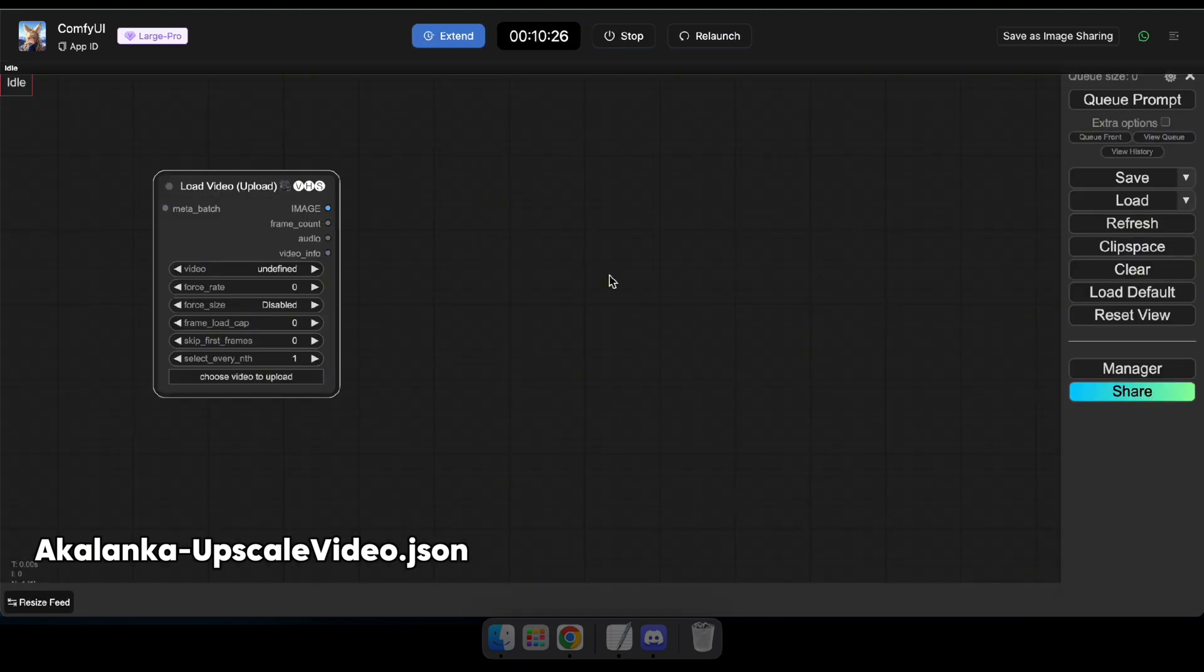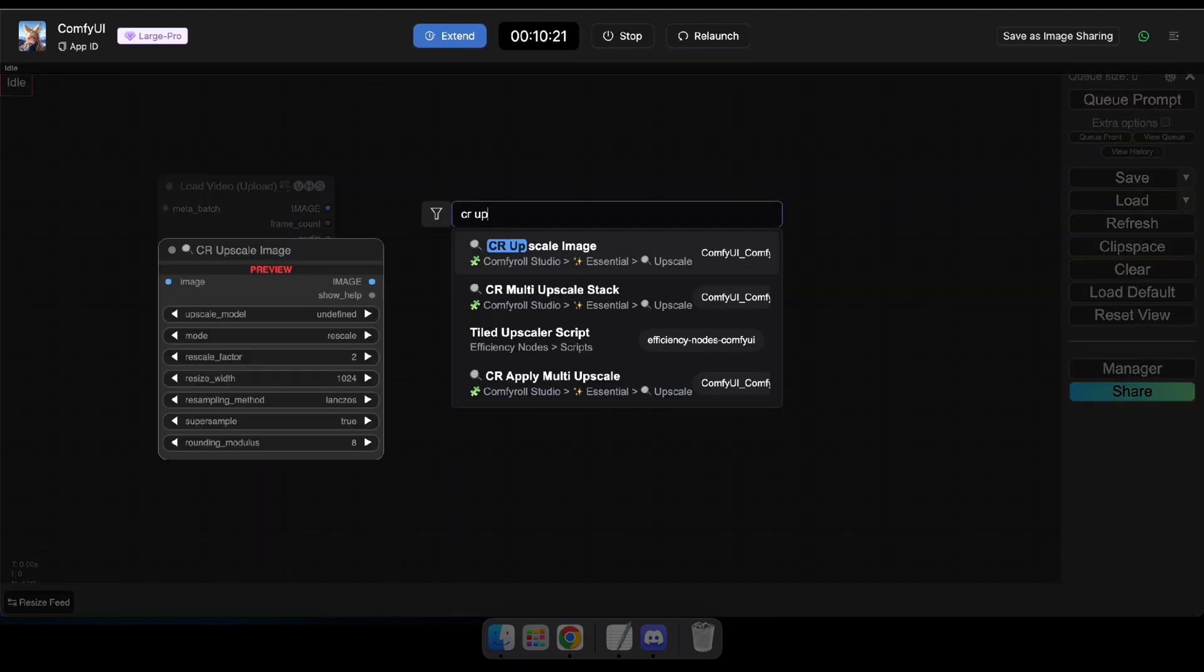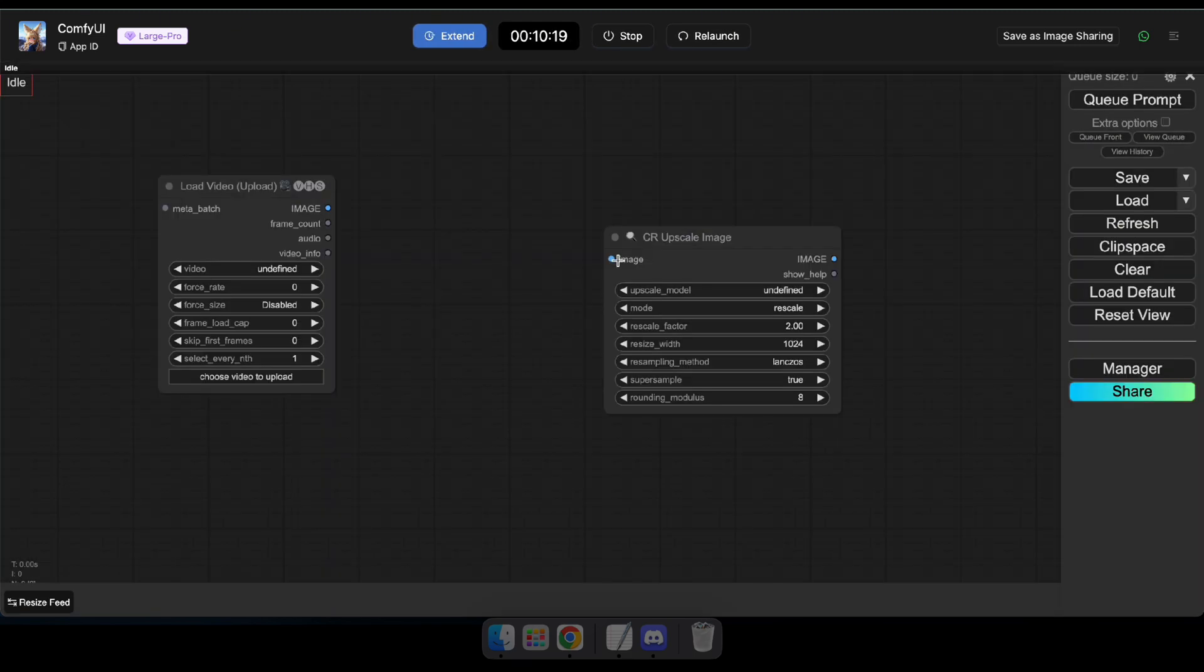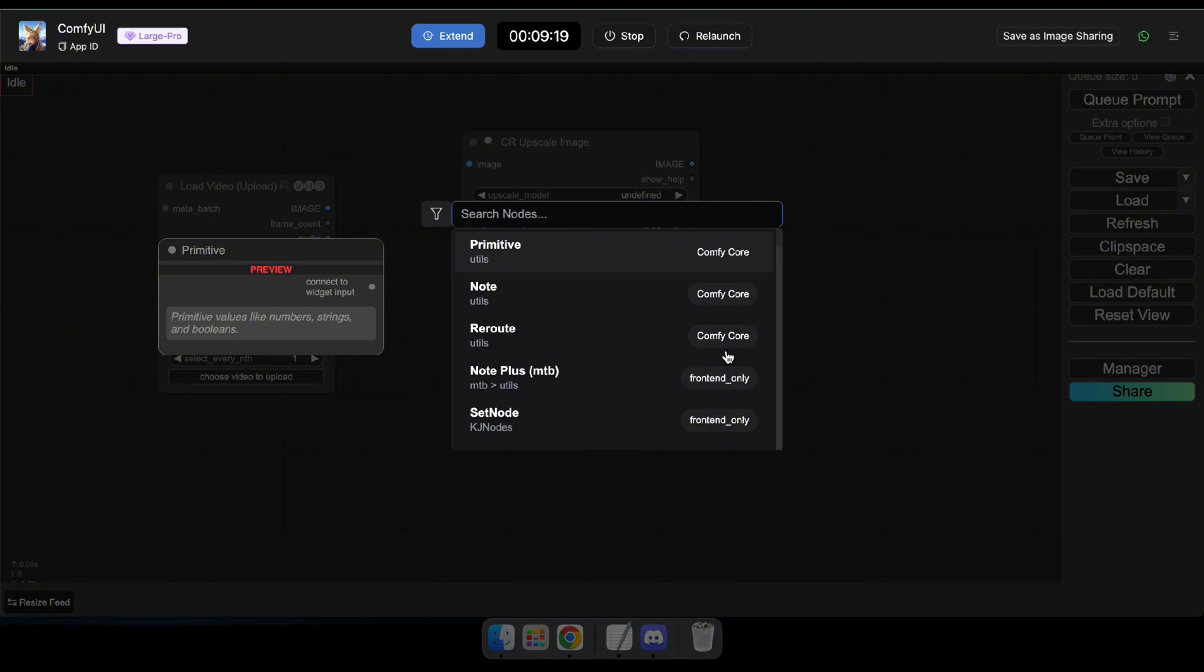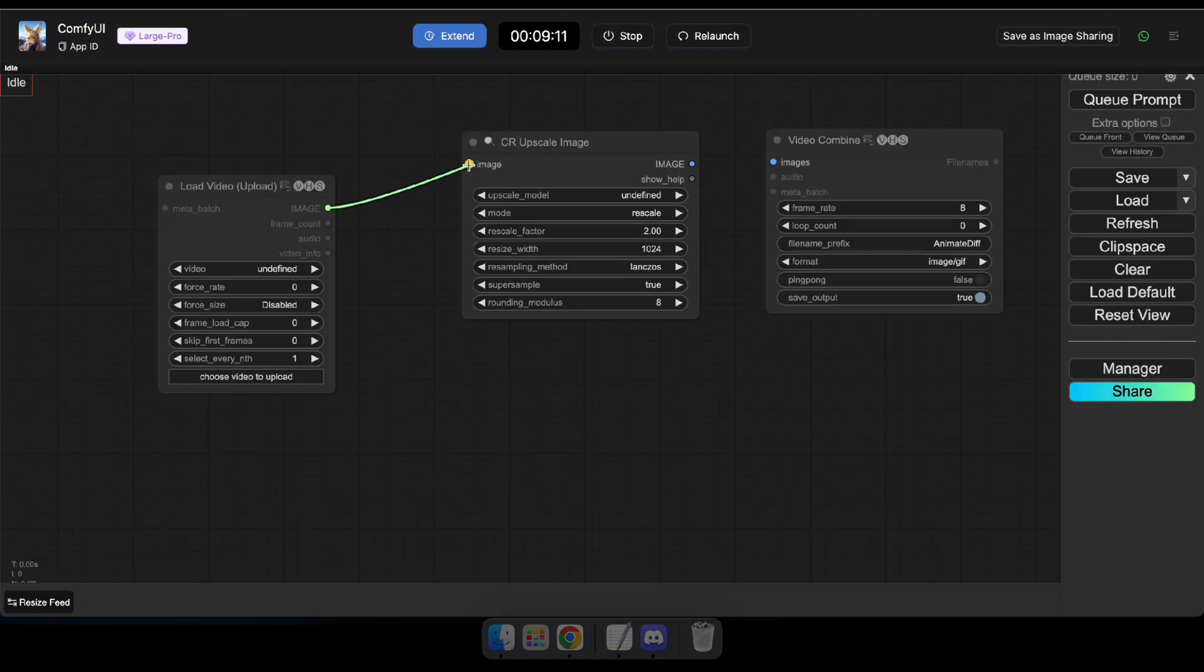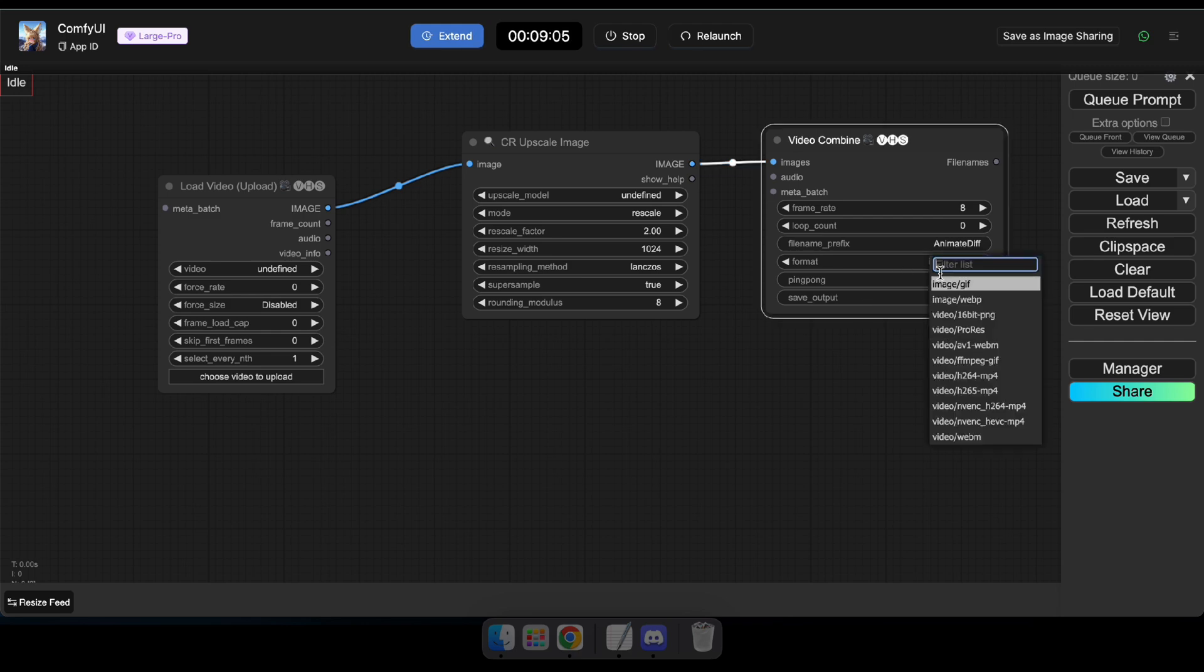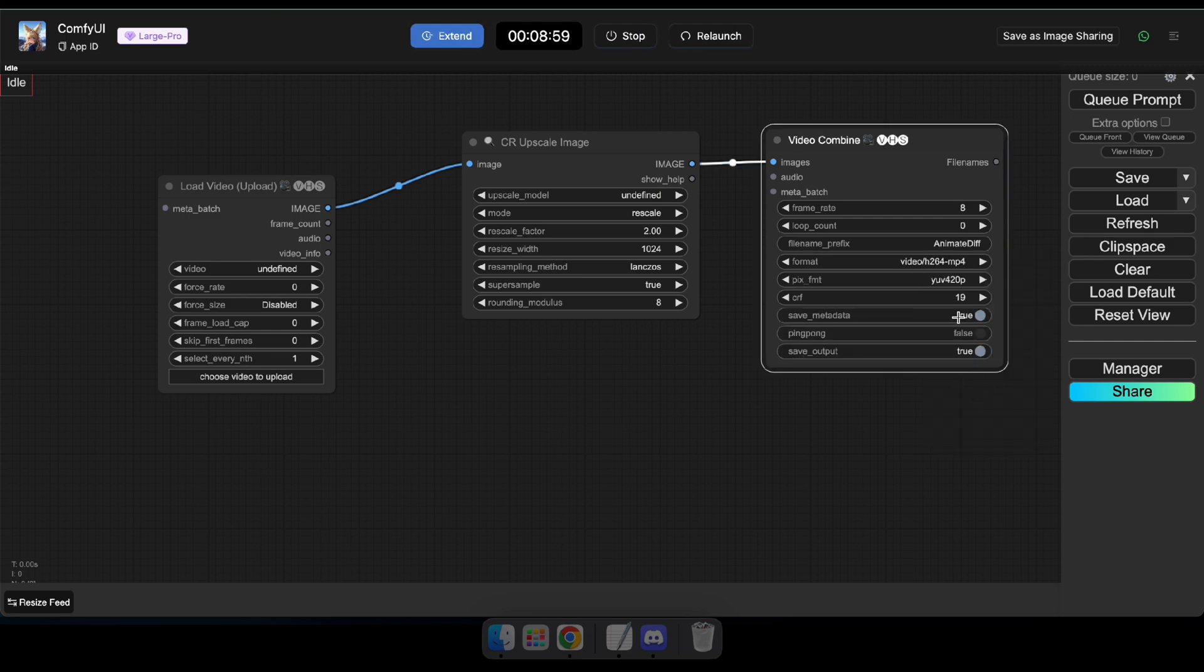First, search for the Upload Video node and add it, then add the CR Upload Image node. Finally, add the Video Combine node and connect them all just like I'm doing. Now, in the Combine Video node, set the format to MP4 and adjust the frame rate to your preference.